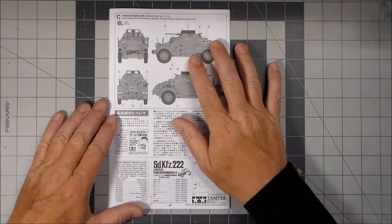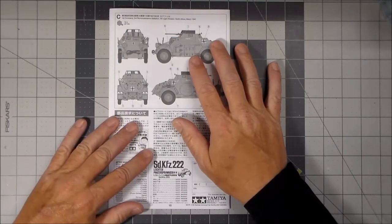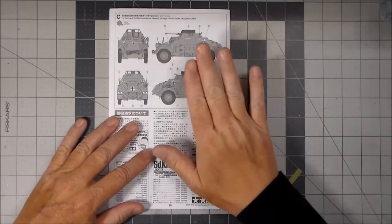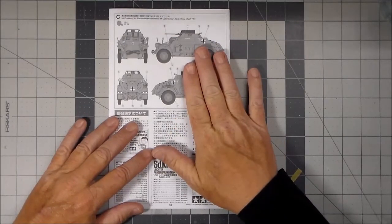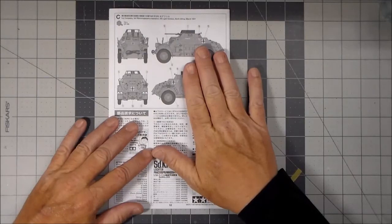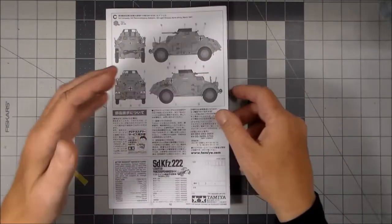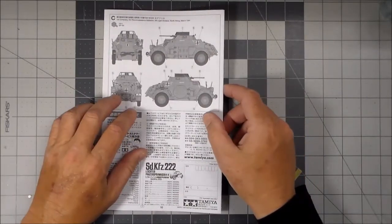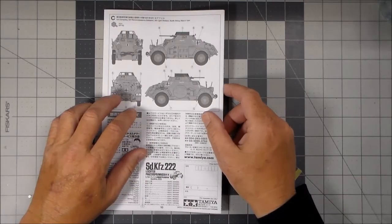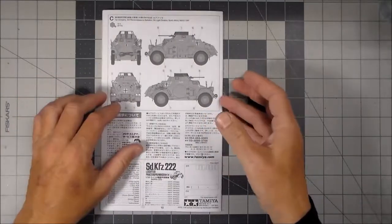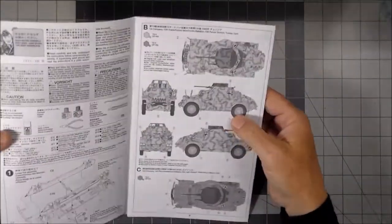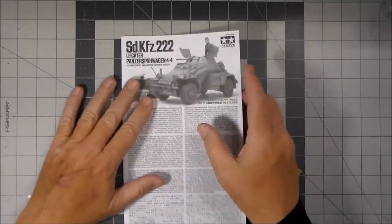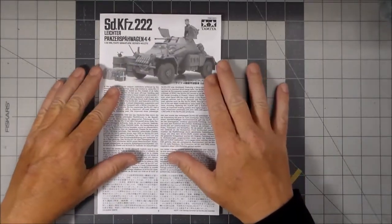So that is it. That's the contents of the box. That's what's on the instructions. And so the next video, that will be the end of this video. So the next video, I will actually start the assembly process of the SDKFZ 222.